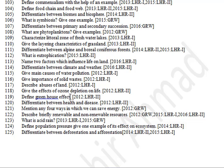Give the effect of ozone depletion on life. Define greenhouse effect. Differentiate between health and disease. Mention four ways in which we can save energy. Describe briefly renewable and non-renewable resources. What is acid rain? Define population pressure and give one example of its effect on ecosystem. Differentiate between deforestation and afforestation.